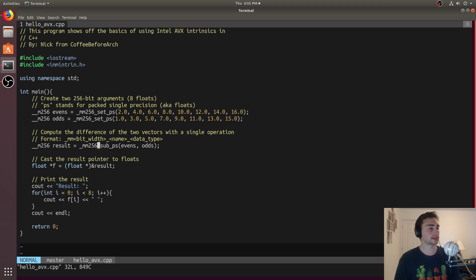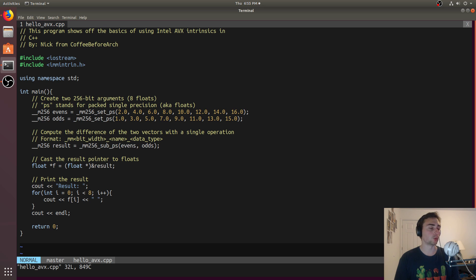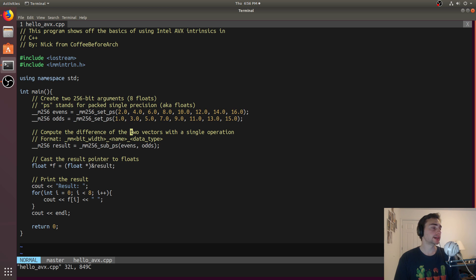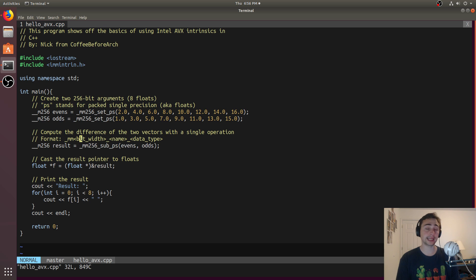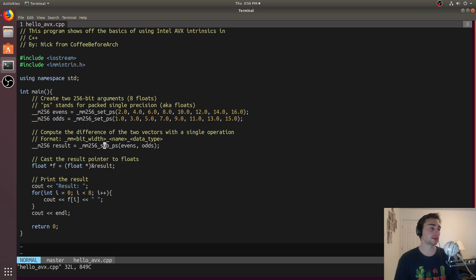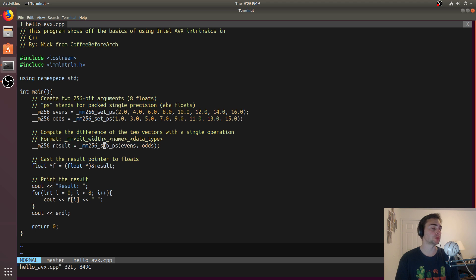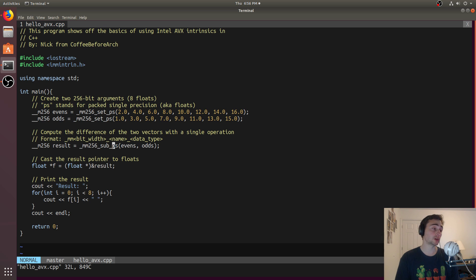Now in this case, we'll just do evens minus odds. So all the answers here will end up being 1, right? All these subtractions are 2 minus 1 is 1, 4 minus 3 is 1, etc. Now all of these functions tend to have the same kind of format. That'll be _MM, and then it'll be the bit width of the operation. So it'll be 256 bits. And then it will be the name of the operation. So in this case, it'll be sub for subtraction. And then it'll be the data type. So in this case, it's single precision numbers. So we'll do PS for Packed Single Precision.